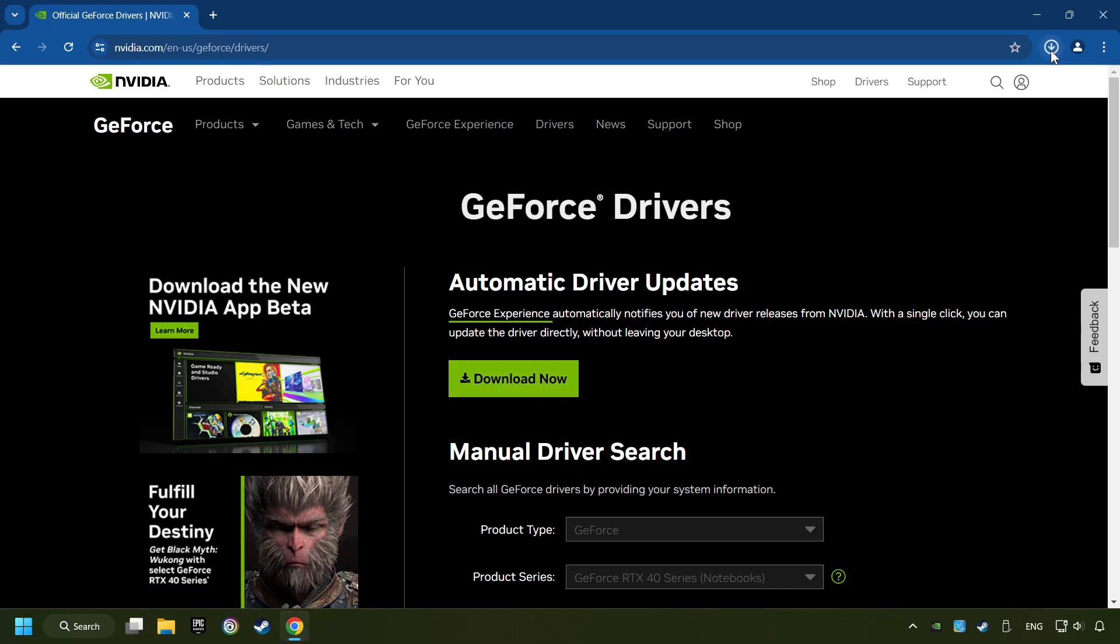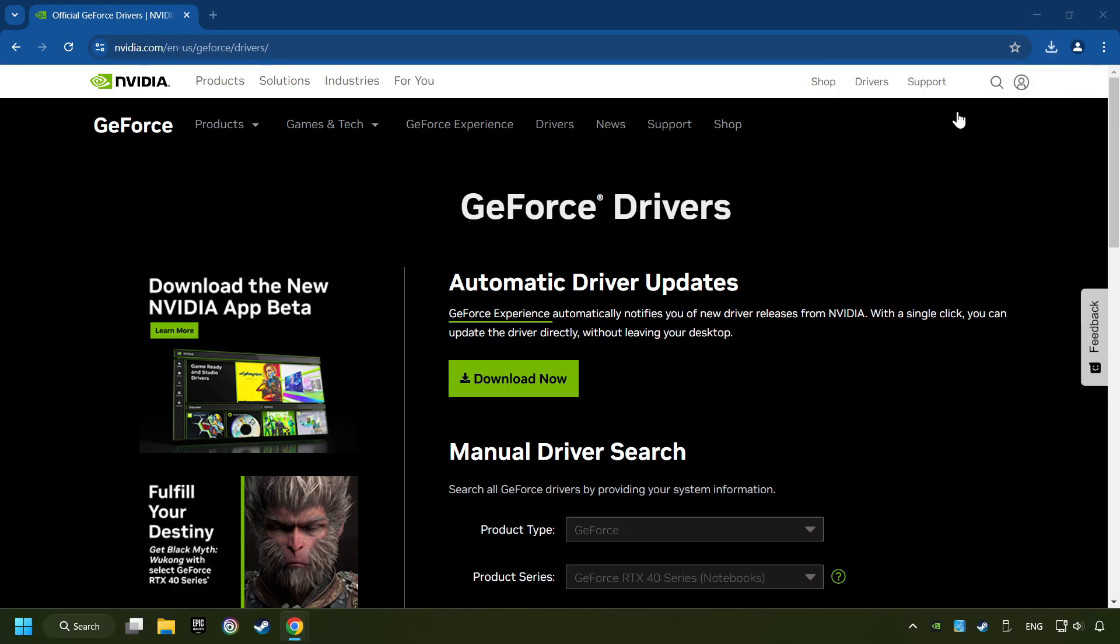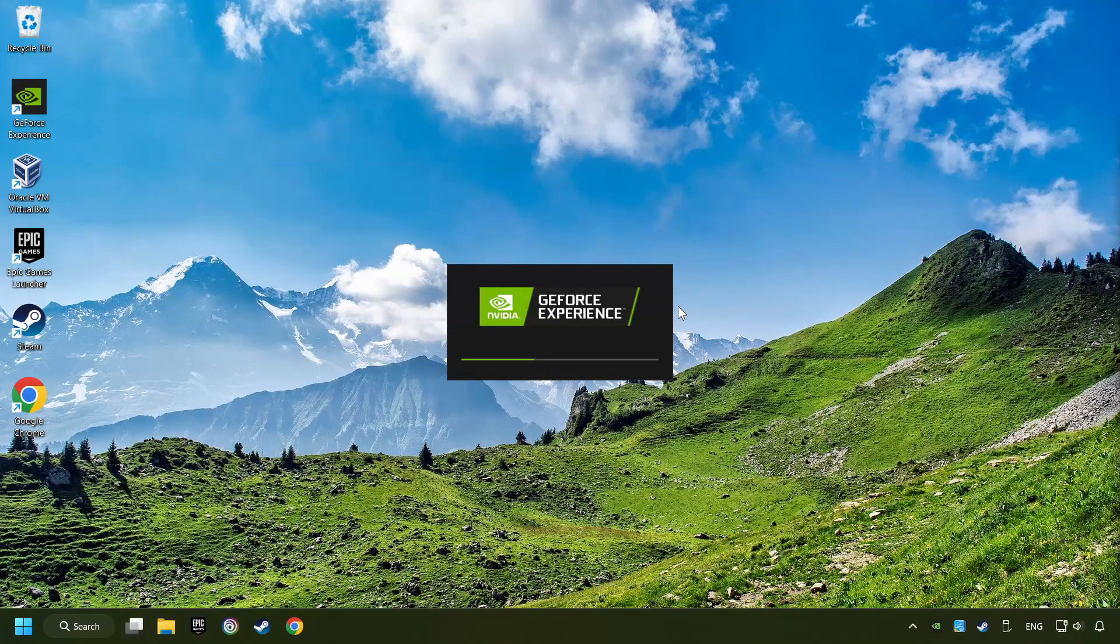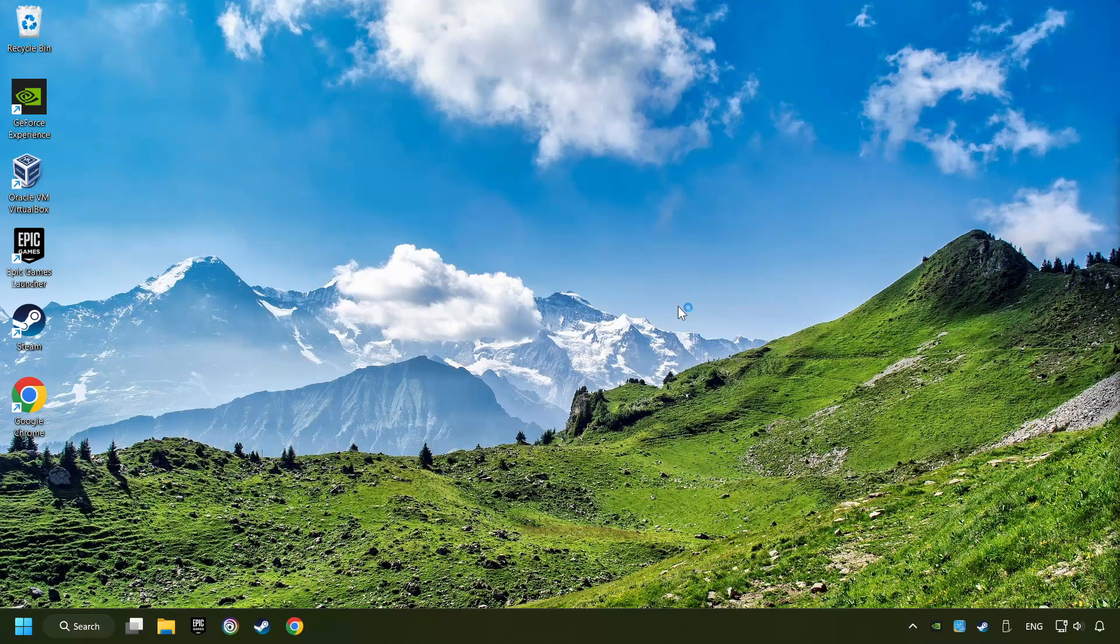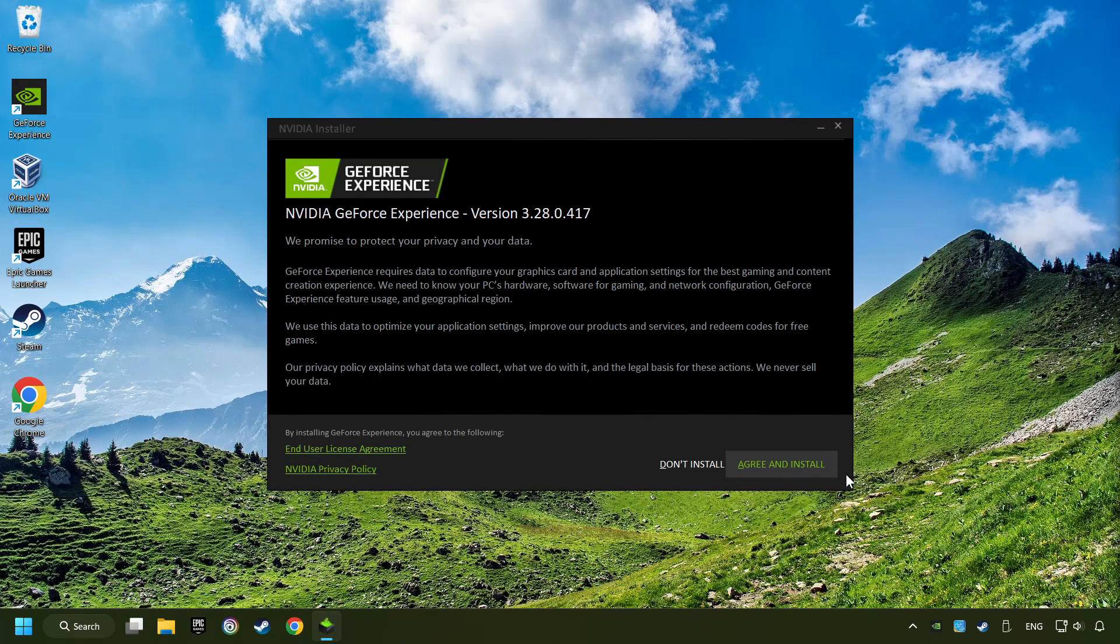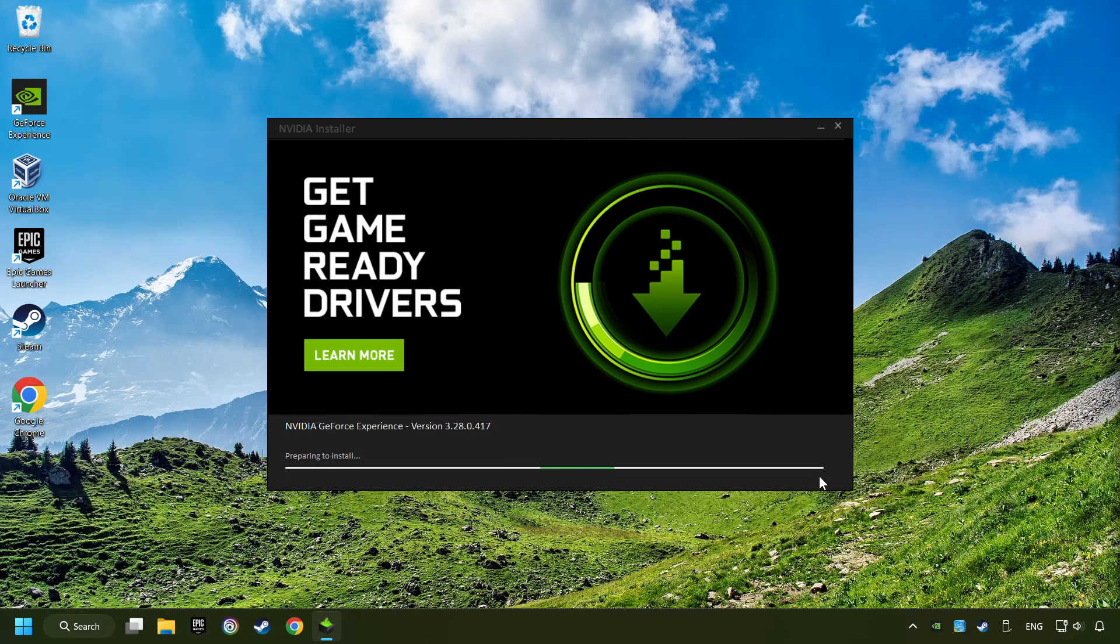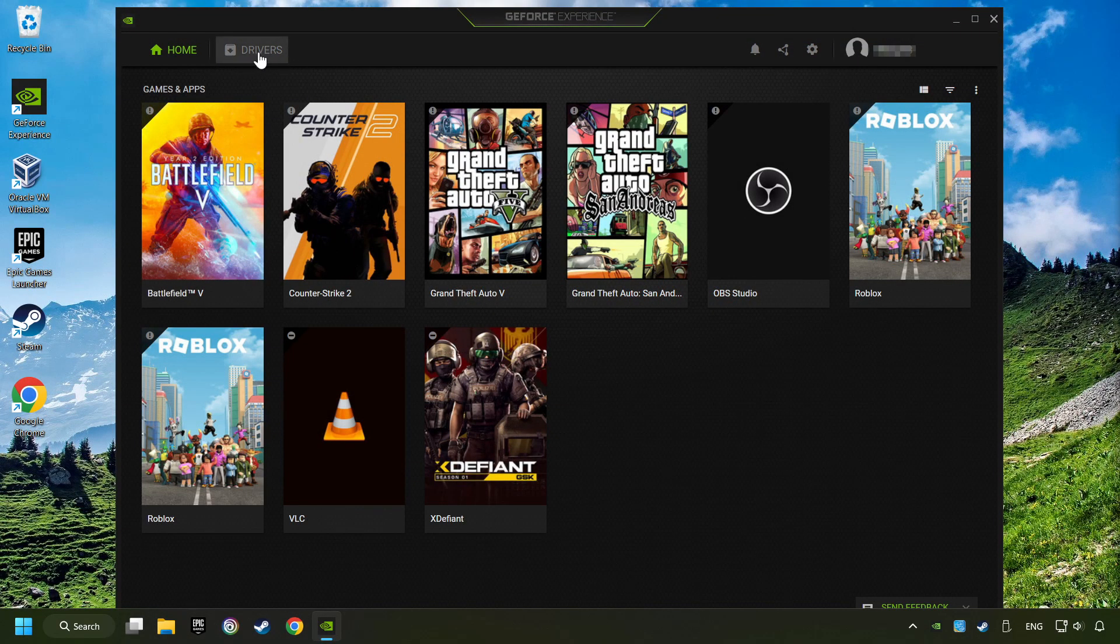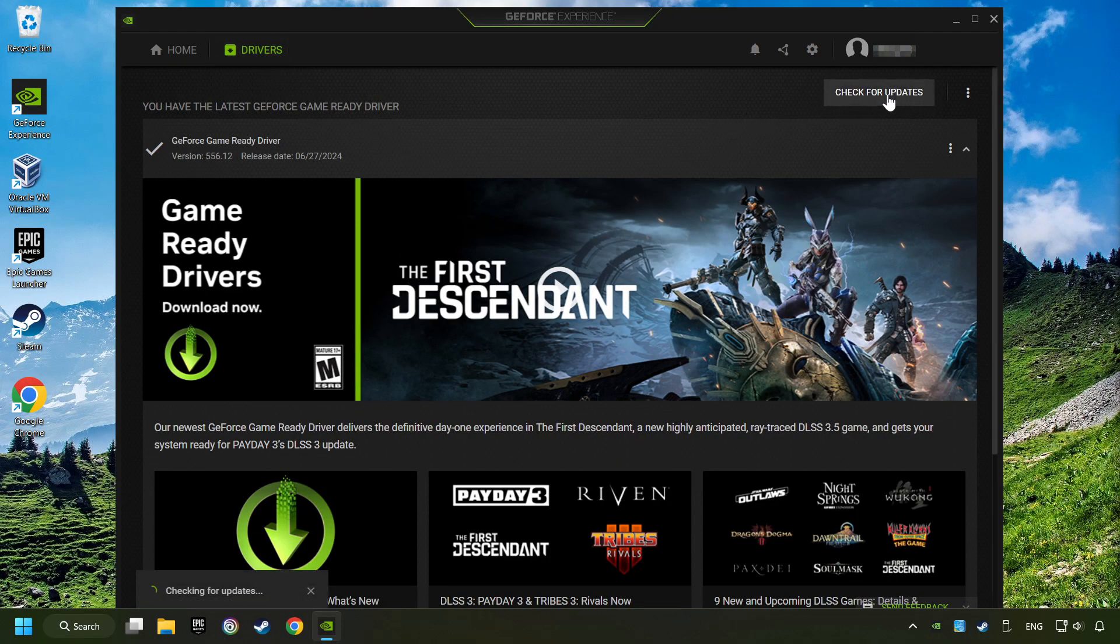The download has been finished, then start the installer. Click on the Agree and Install button. Login to the NVIDIA app, then click on the Drivers, and click on Search for Software Updates.